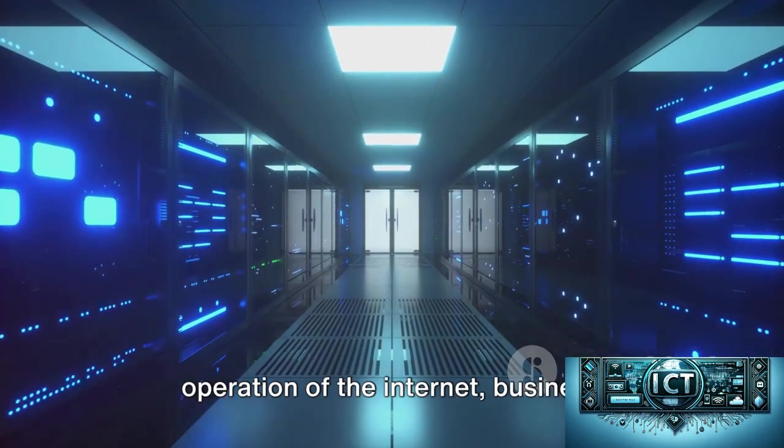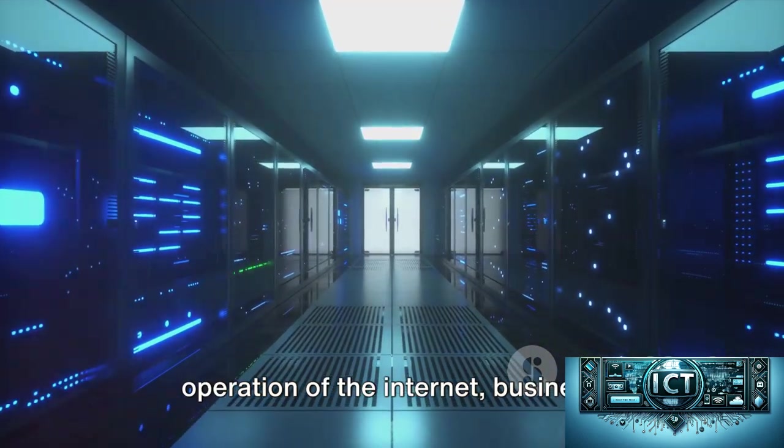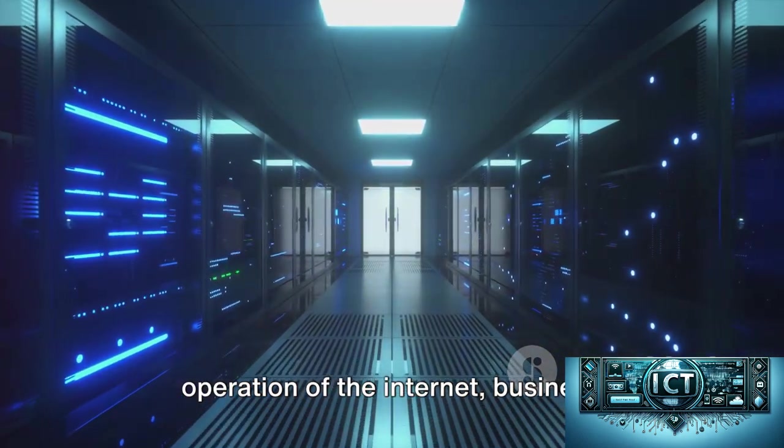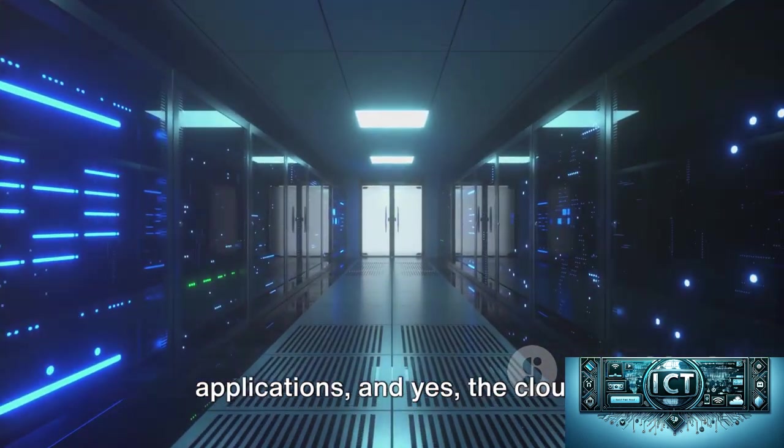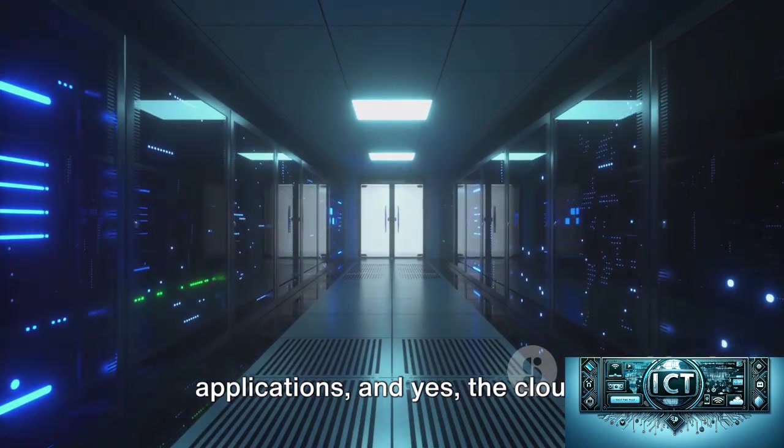Data centers are essentially the backbone of our digital world, ensuring the smooth operation of the internet, business applications, and yes, the cloud.